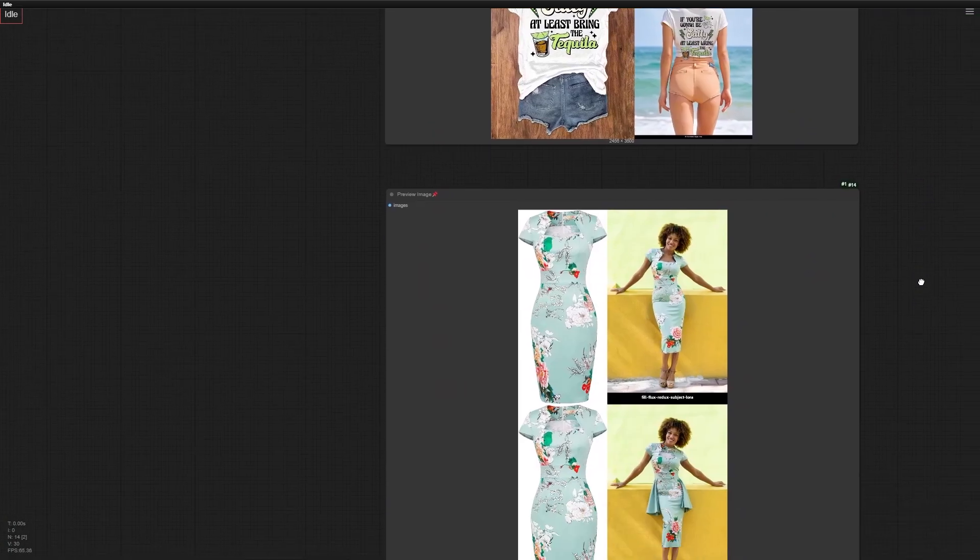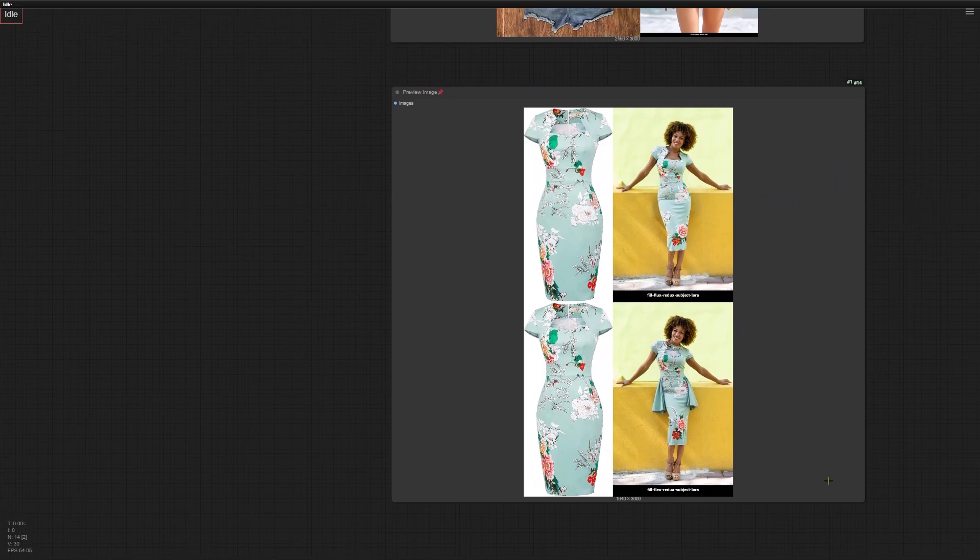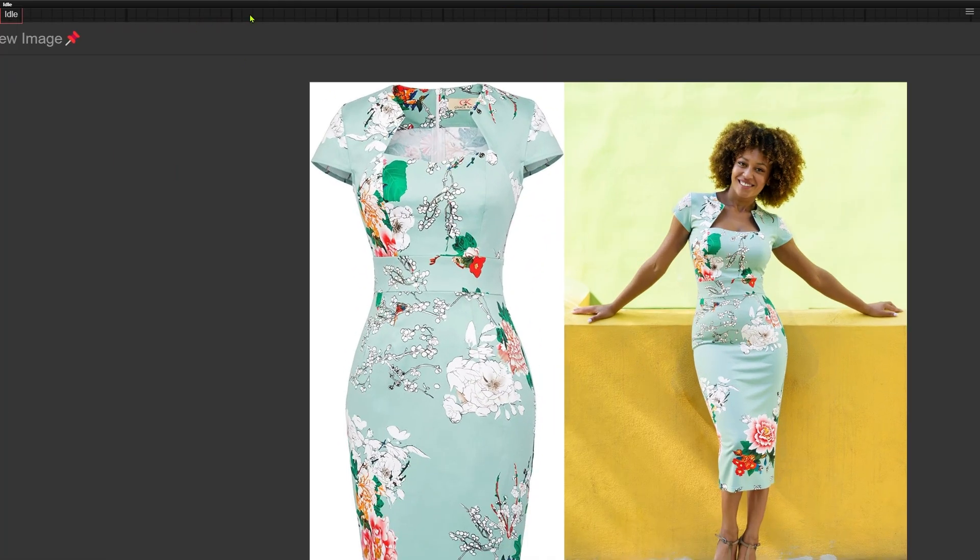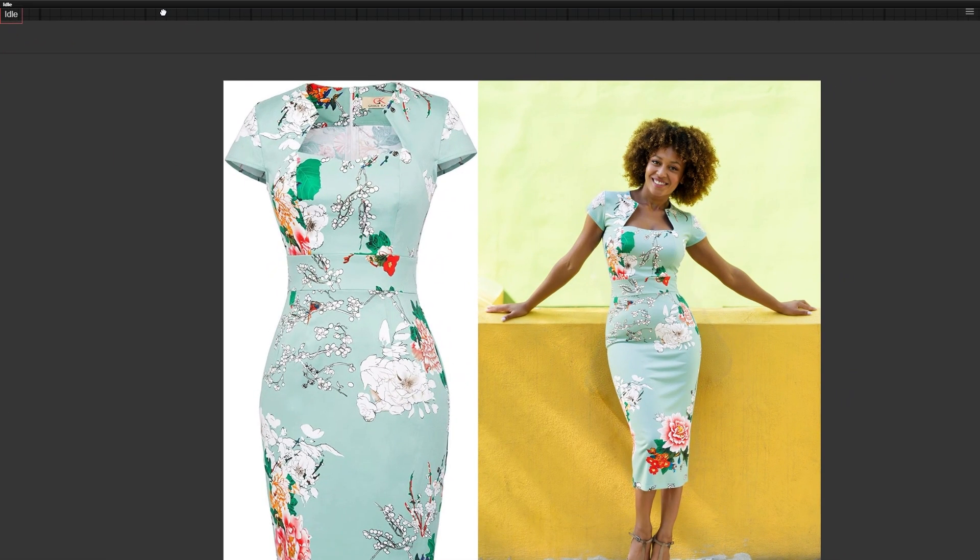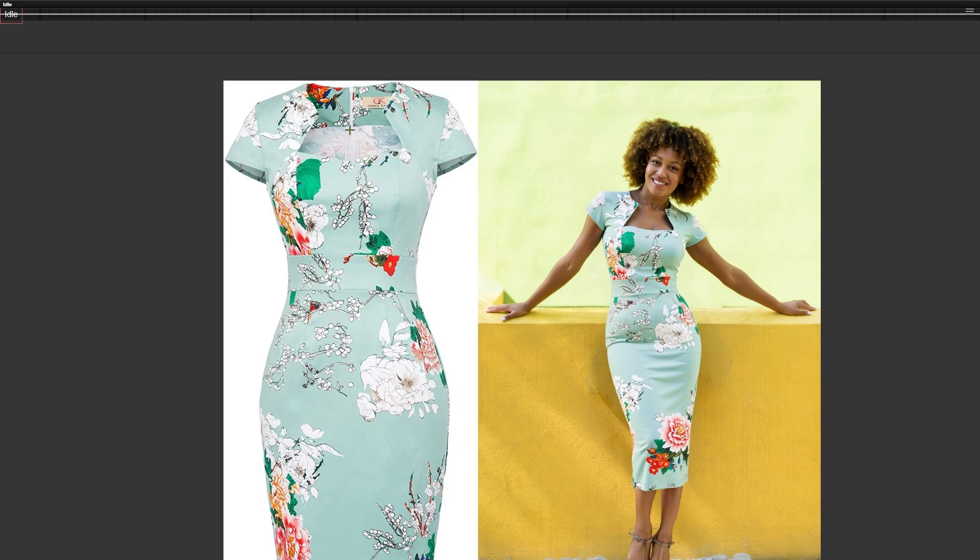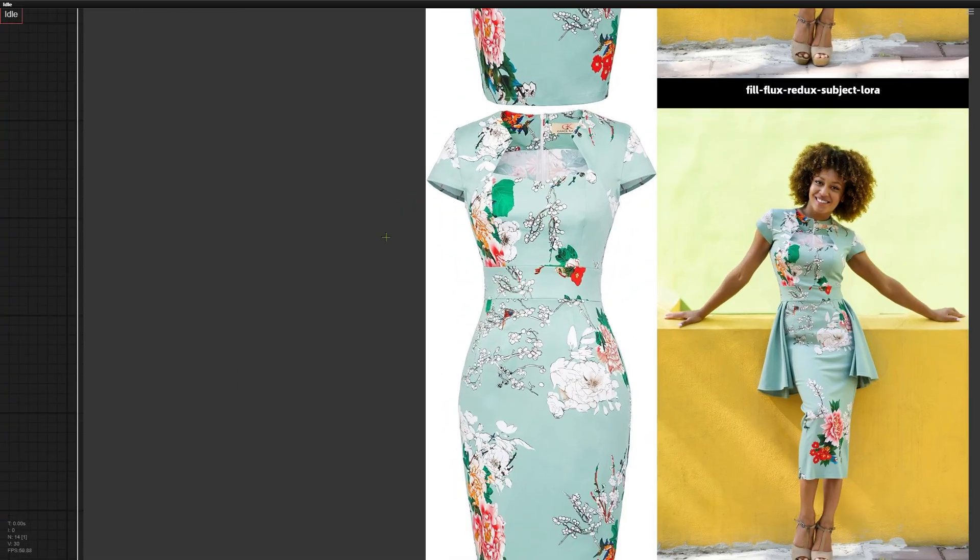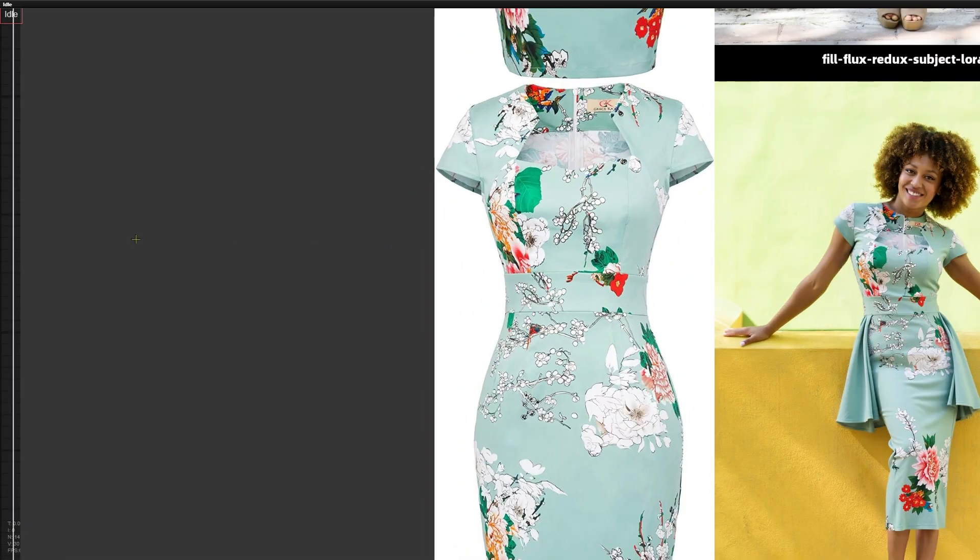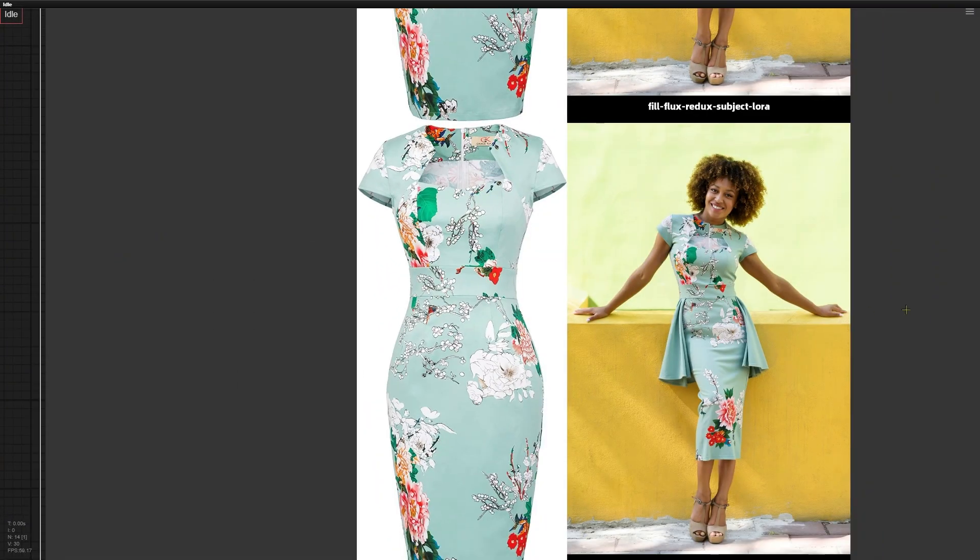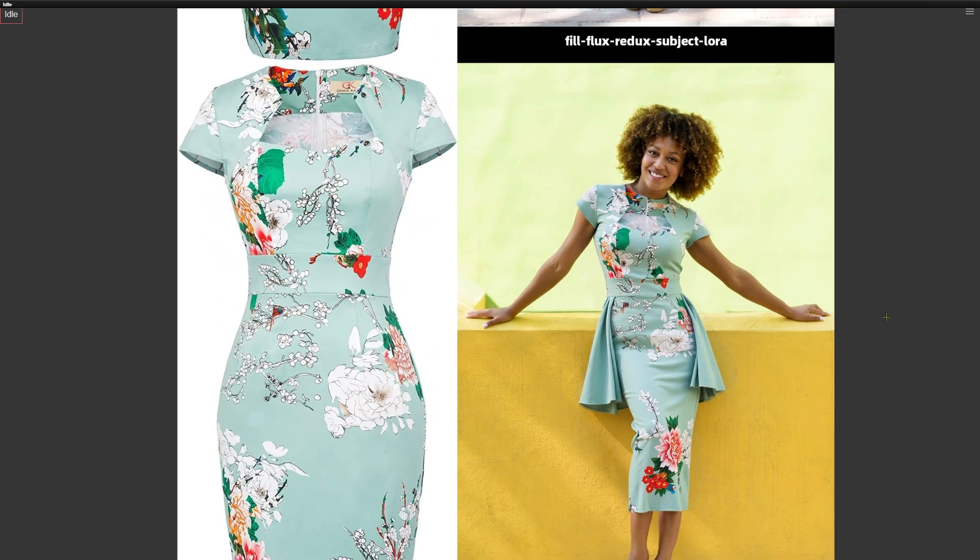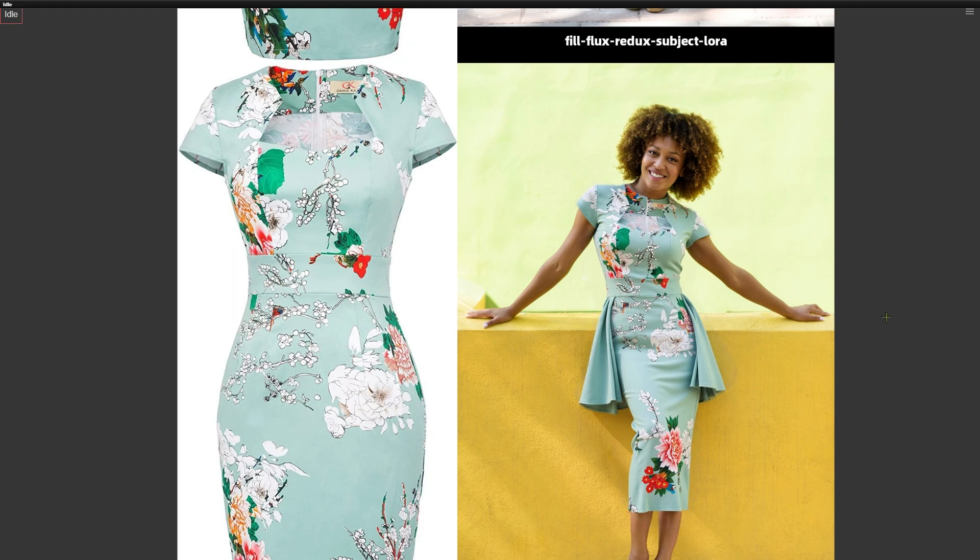Other examples show the same trend. What's really cool about the ACE Plus Subject LoRa is that it can recognize the inner lining of the skirt and knows it shouldn't be part of the virtual try-on. But when used with the Flex Redux model, that smart feature just disappears. So yeah, the Redux model fell short again, especially with in-painting.